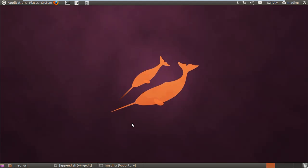Hello guys, my name is Madhur and welcome to Machan. This is the 30th tutorial in the series of tutorials on Unix shell scripting.